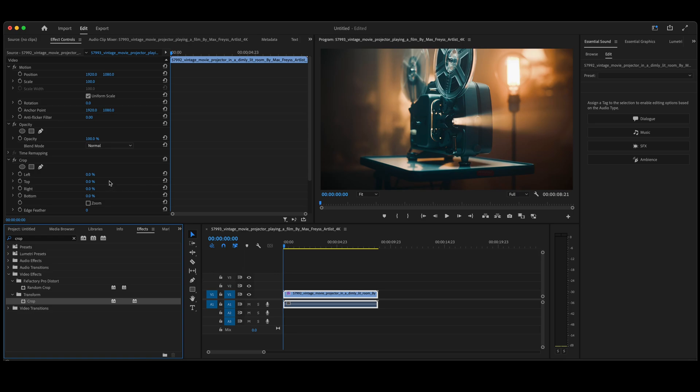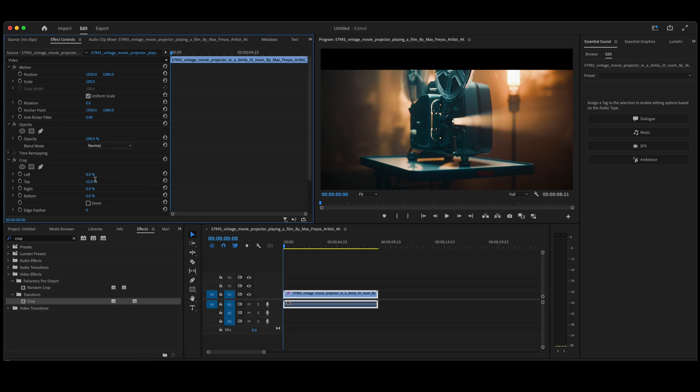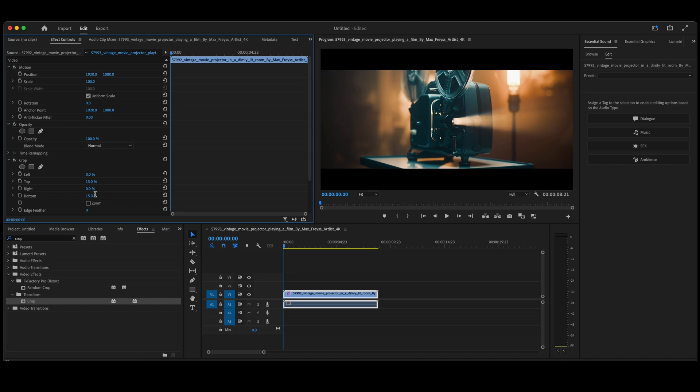Go up into your Effect Control Panel, here at the top 15%, bottom 15% as well. You now have a Crop effect on your video.